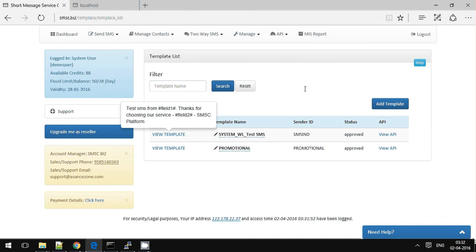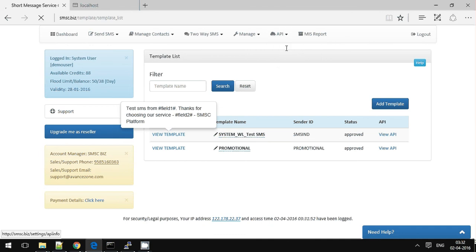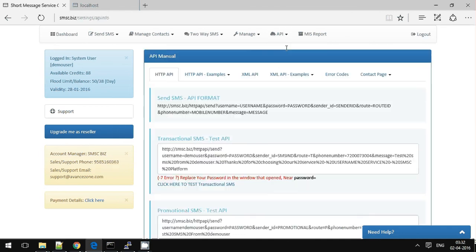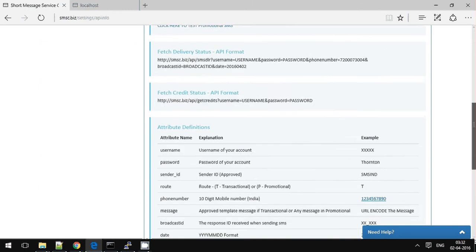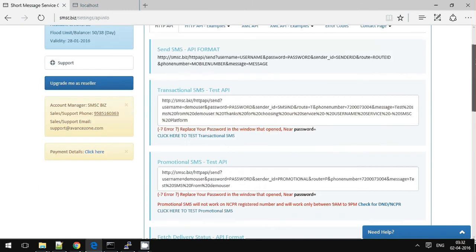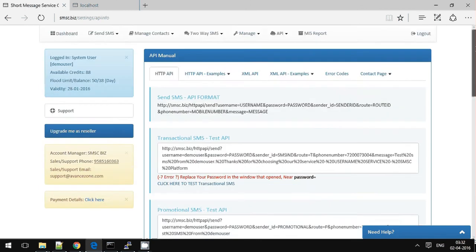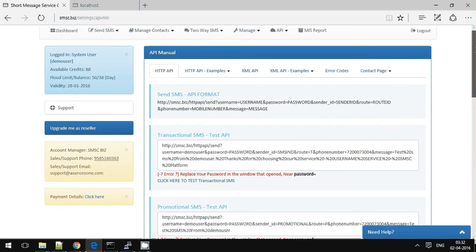You might need to show approval for each and every template you have added in the panel. So go to API manual.